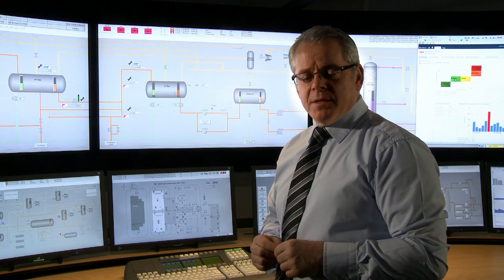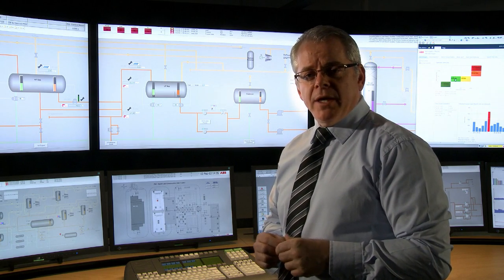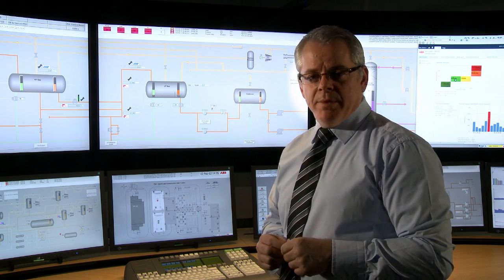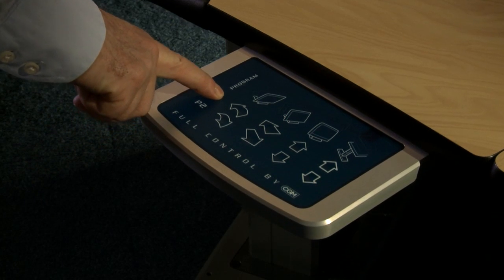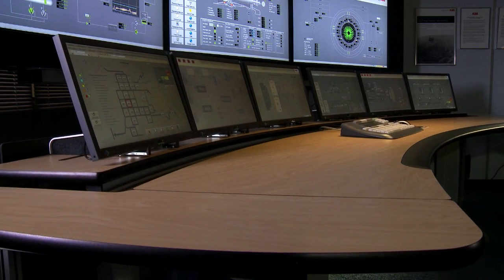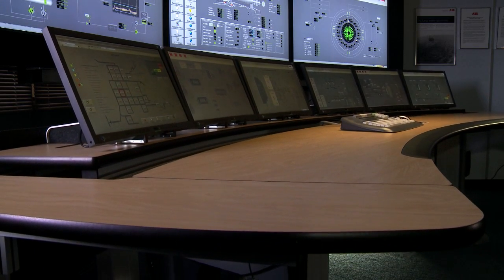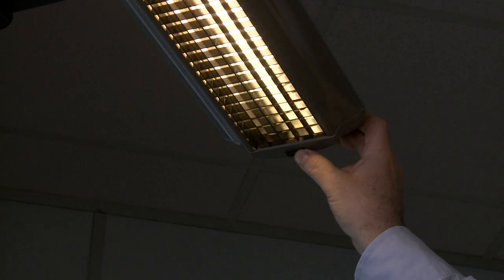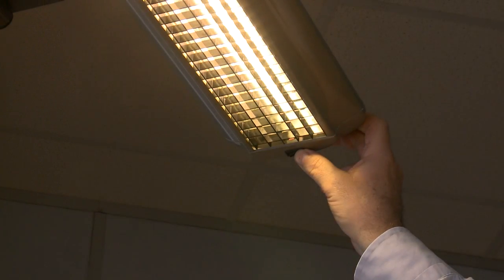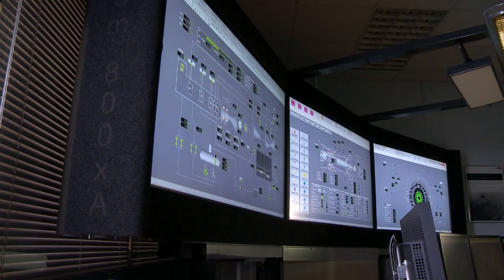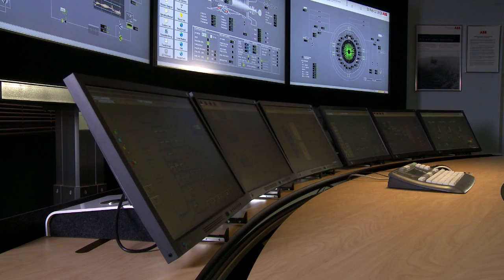The 800XA system is a fully adjustable environment, providing operators with the ability to raise and lower the desk. They can alter the angle of the screens depending on their preferences. Likewise, the lighting and speaker systems can all be adjusted and the whole environment can be tailored to a particular operator's needs.